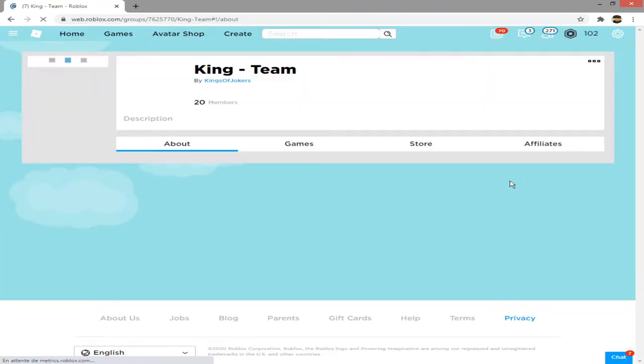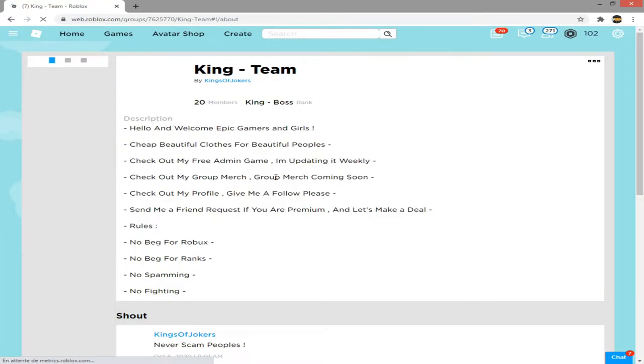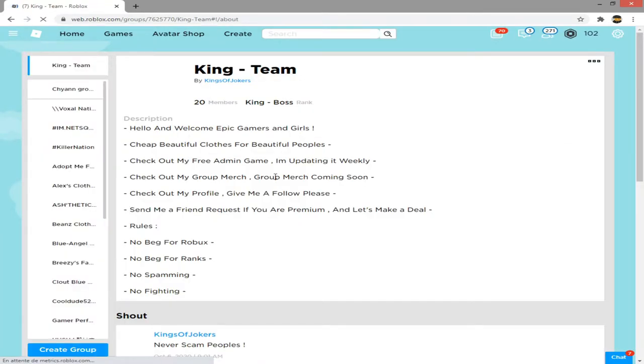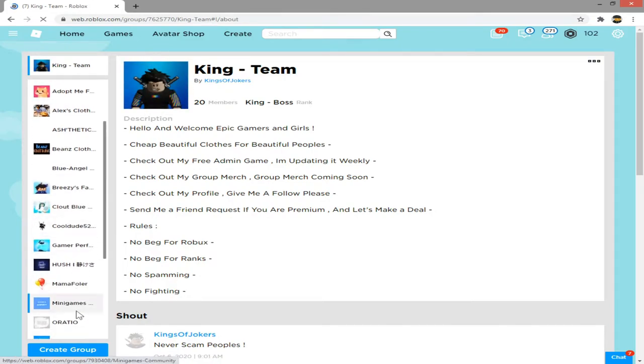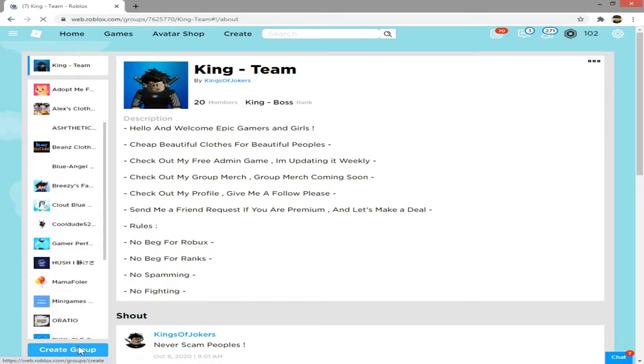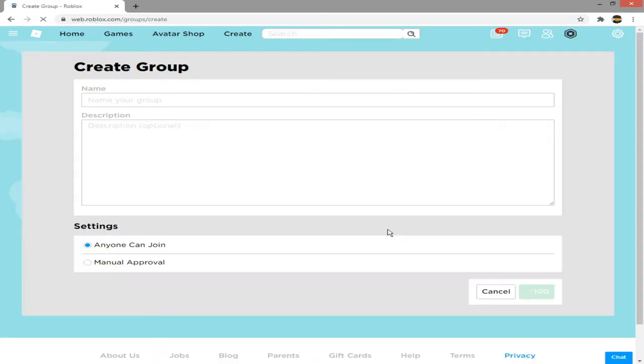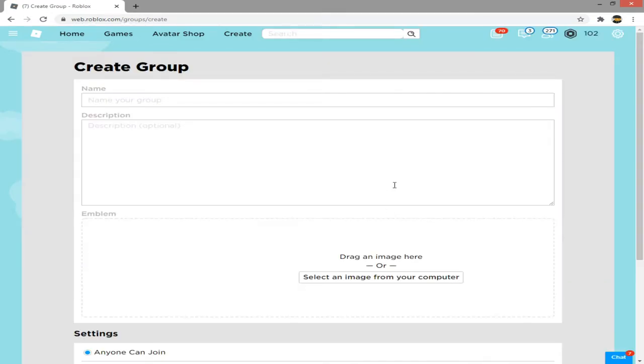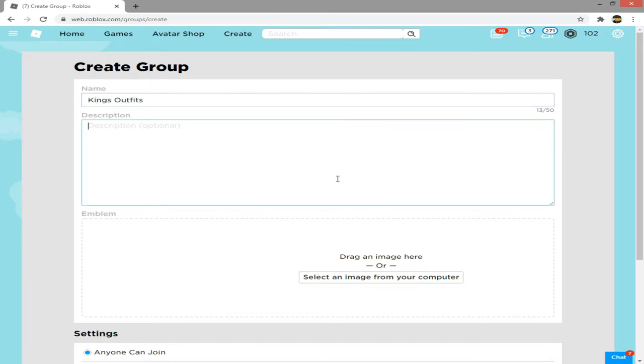After that, below the groups that you have already joined, click create group. Then an information page will show up. Now what you have to do is enter the group name that you want.